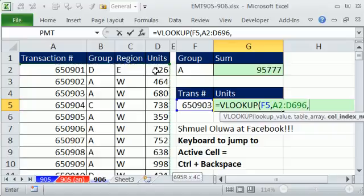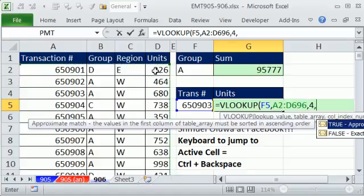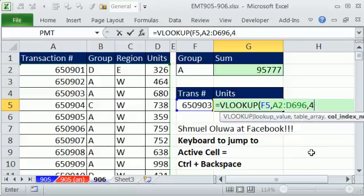I love that, comma, four, because the units are in the fourth column. And that column is sorted, so I'm going to use Approximate Match because it is faster.